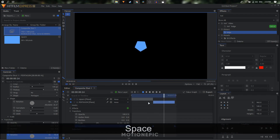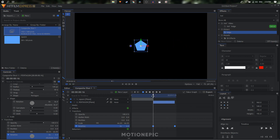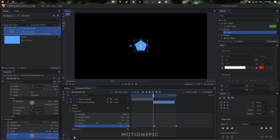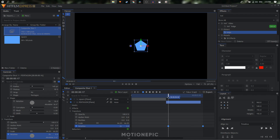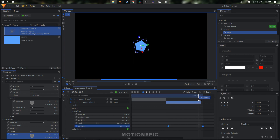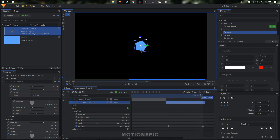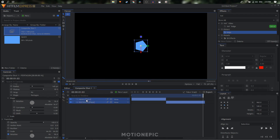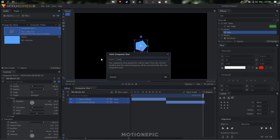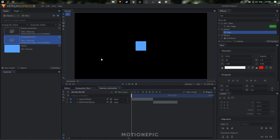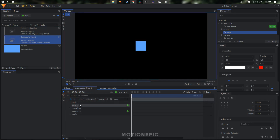Set your end point to the last keyframe and loop the animation by clicking the loop playback icon. Select the two rotation keyframes on the pentagon layer and move them forward by one frame. Make sure there is at least one frame of space before the first keyframe and after the last keyframe. Then select both layers, hit Ctrl+M to create a composite shot — I'll call this 'bounce animation'. Now let's go back to the main comp.